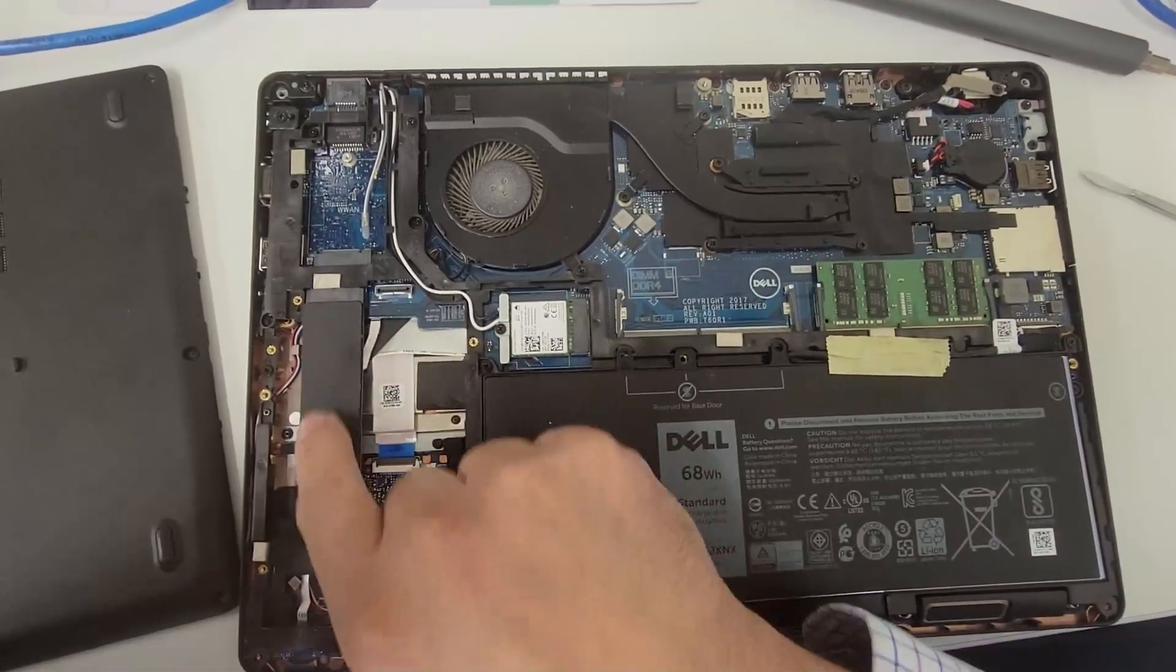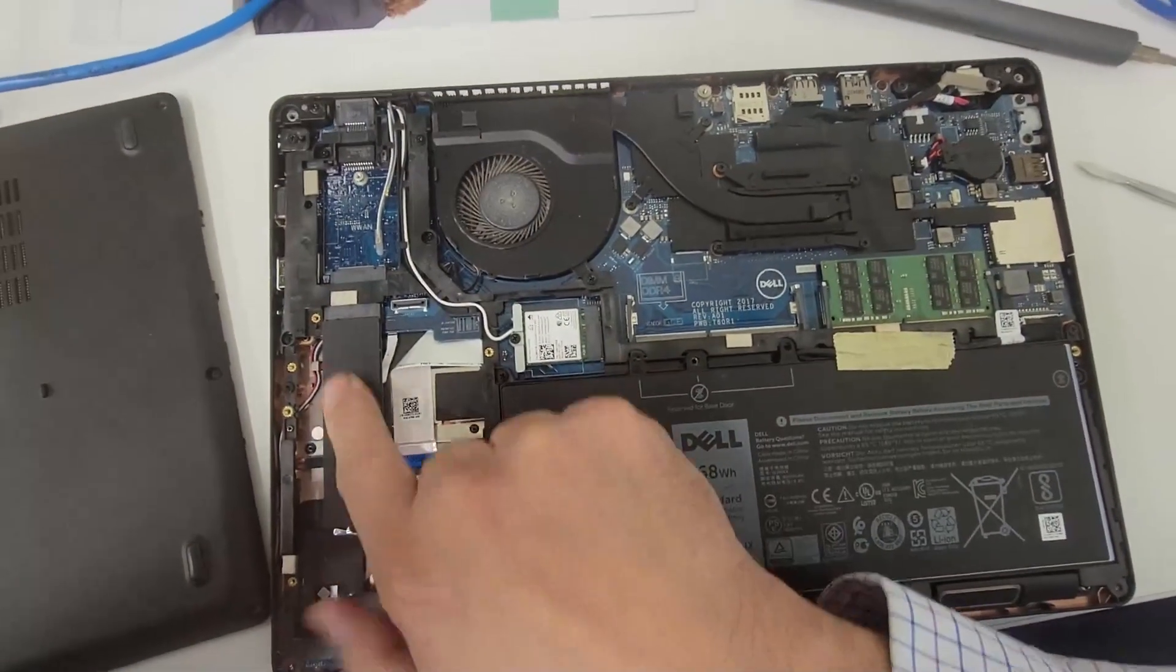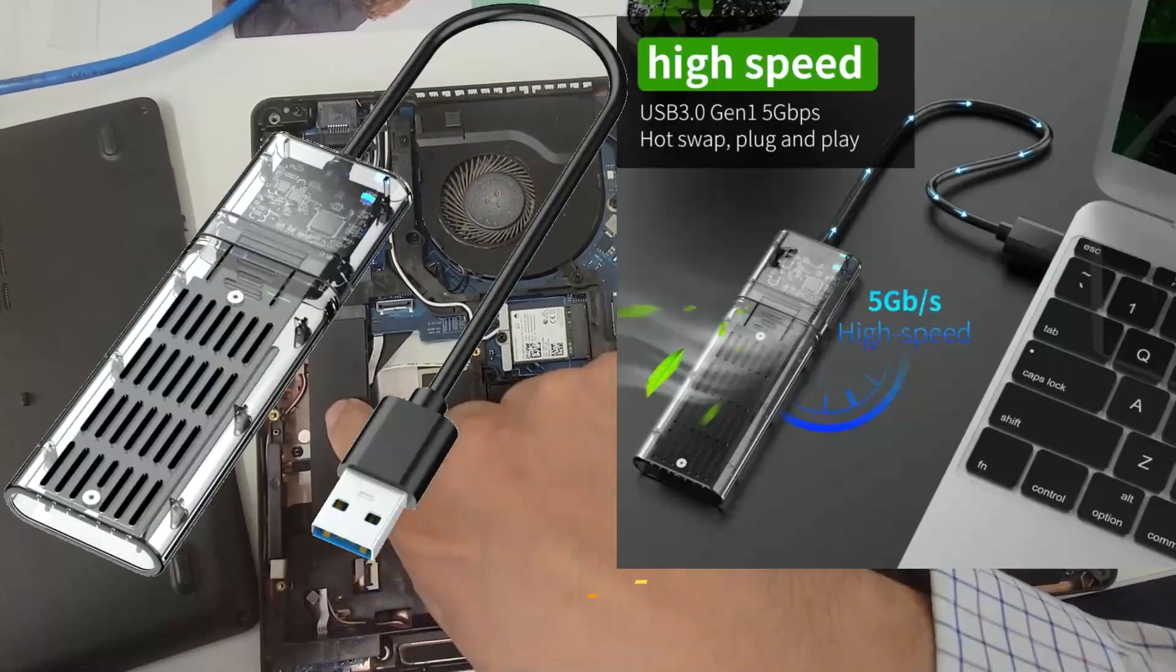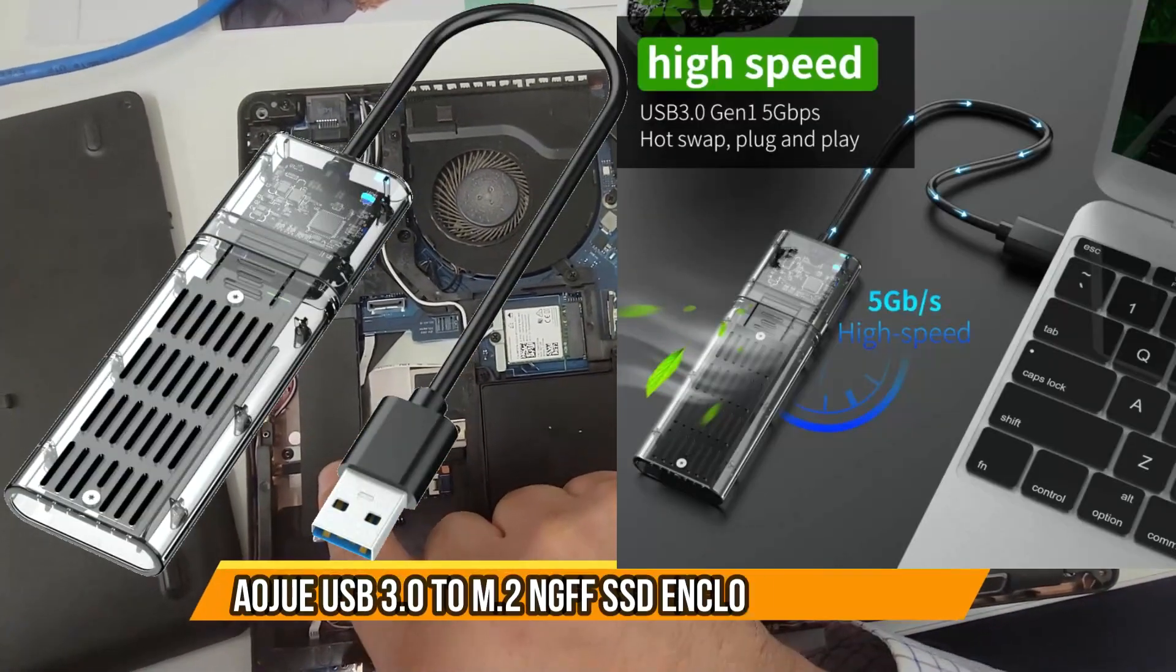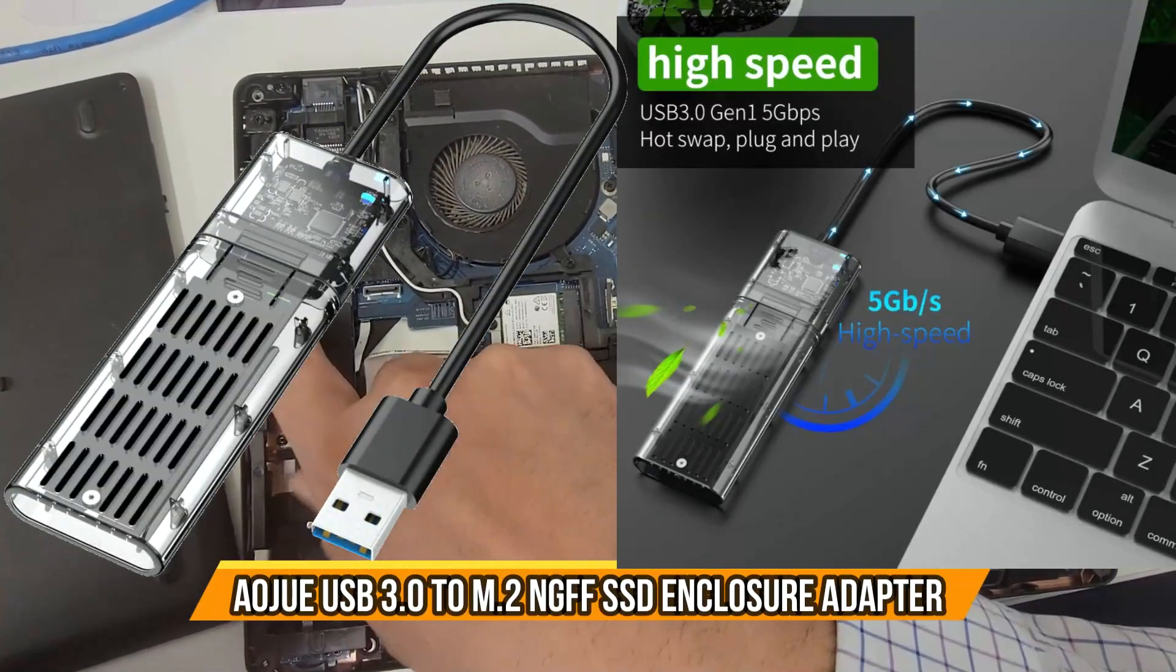To recover the files, we're going to need to remove this right here, which is an M.2 drive.